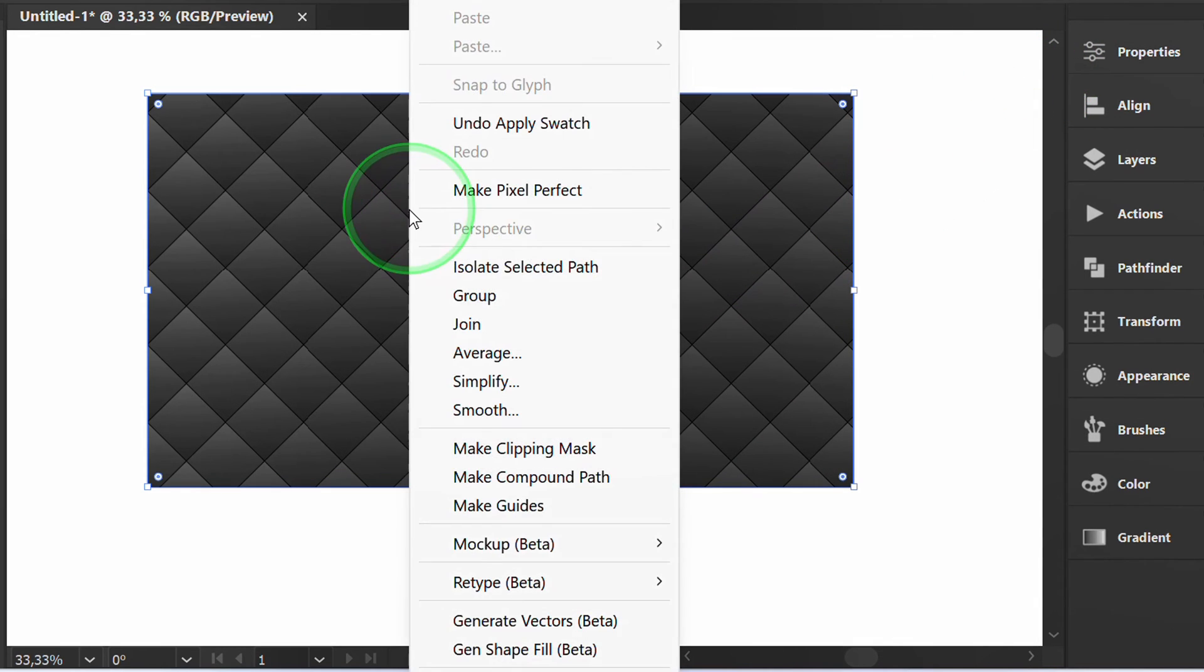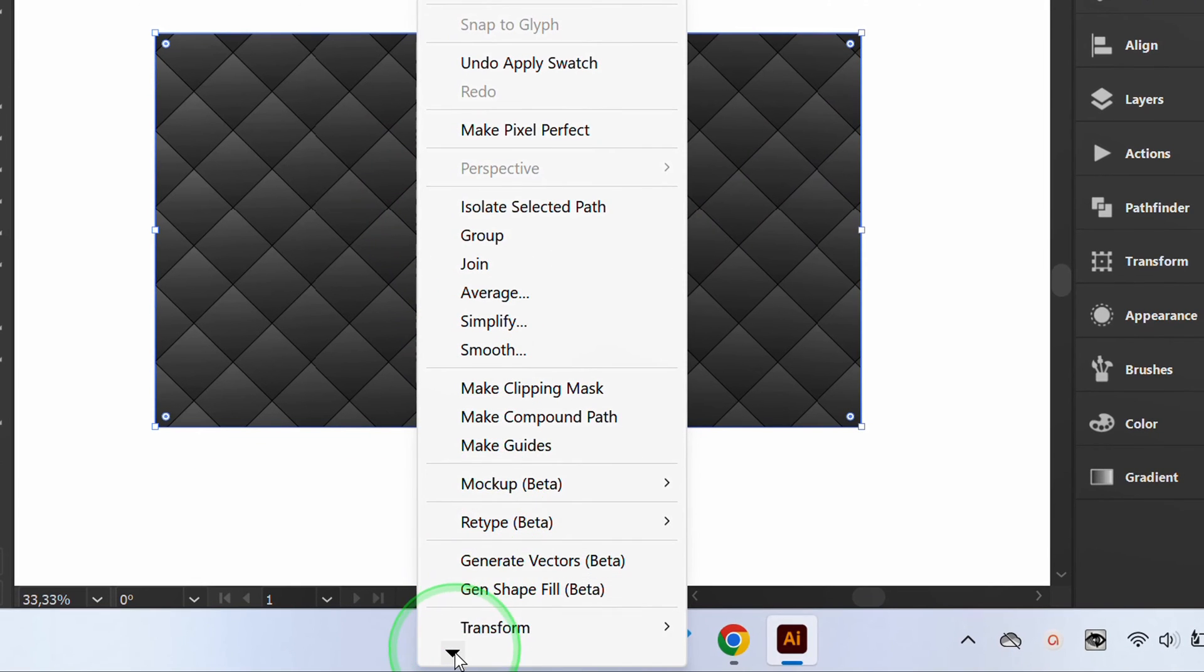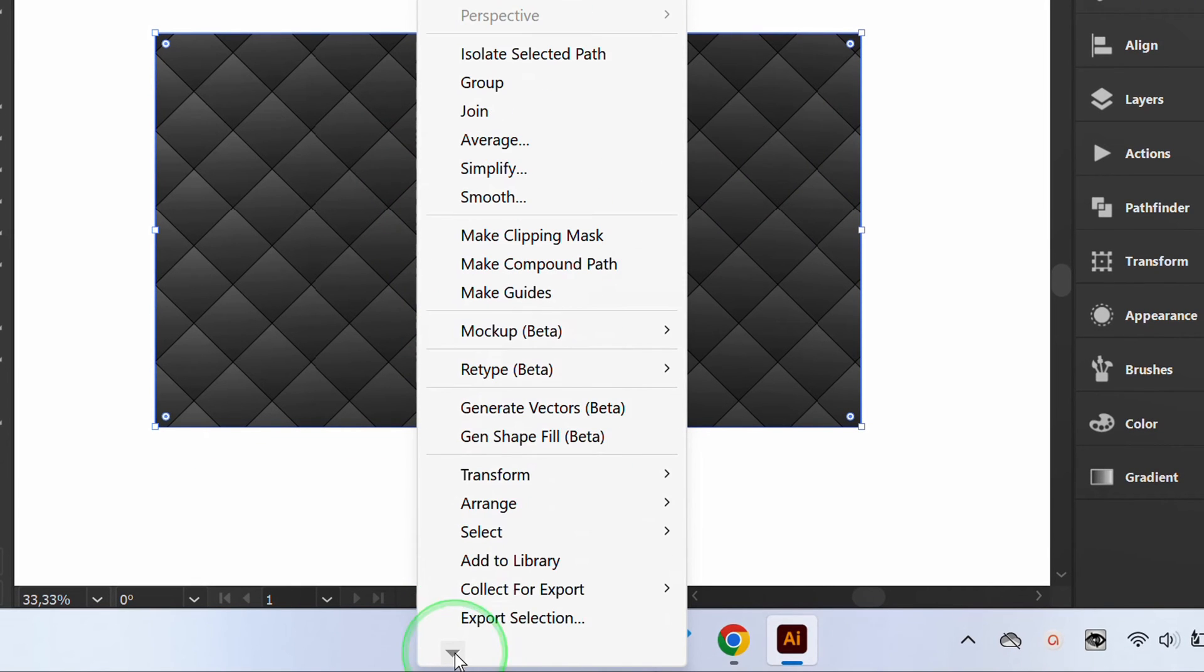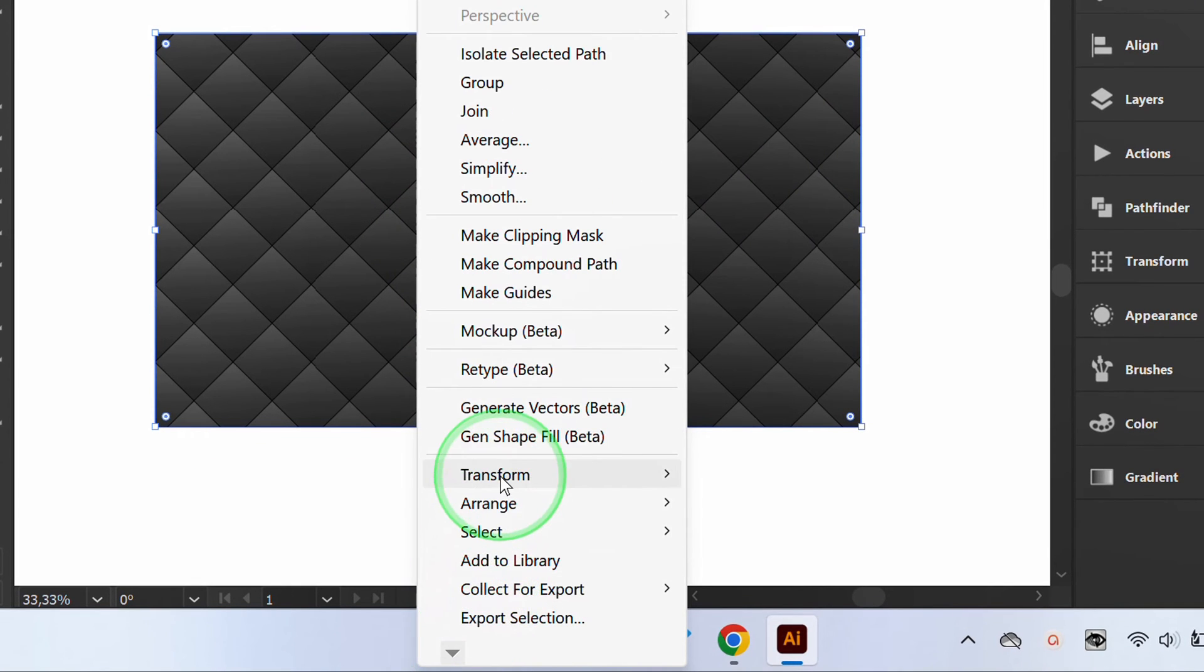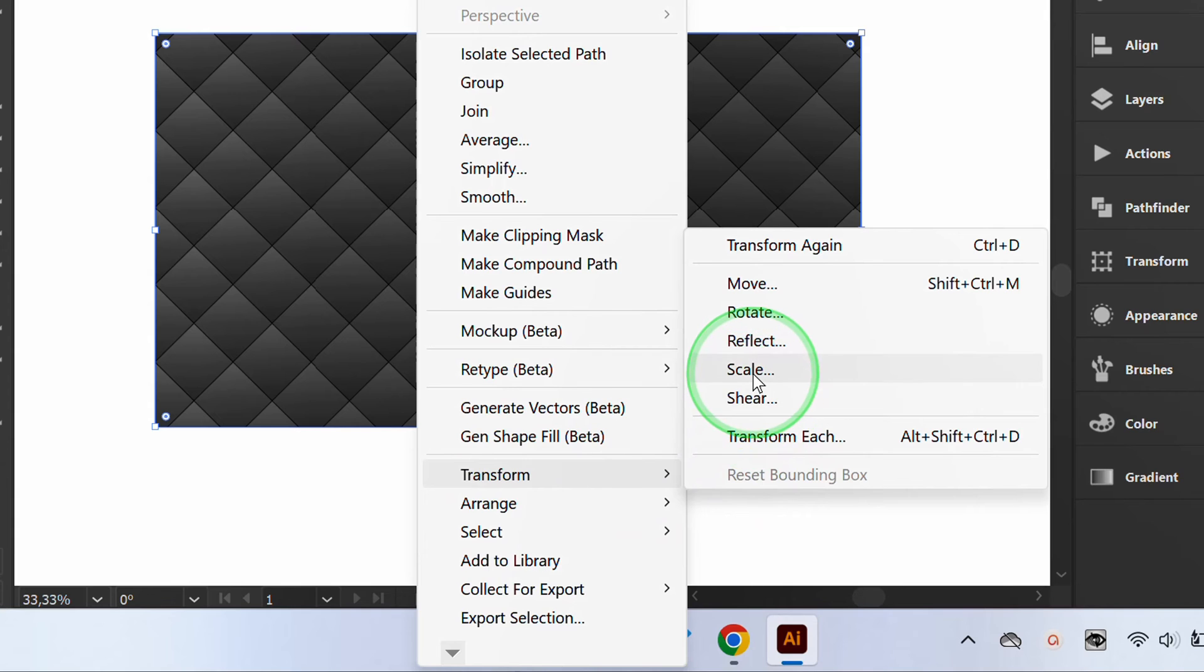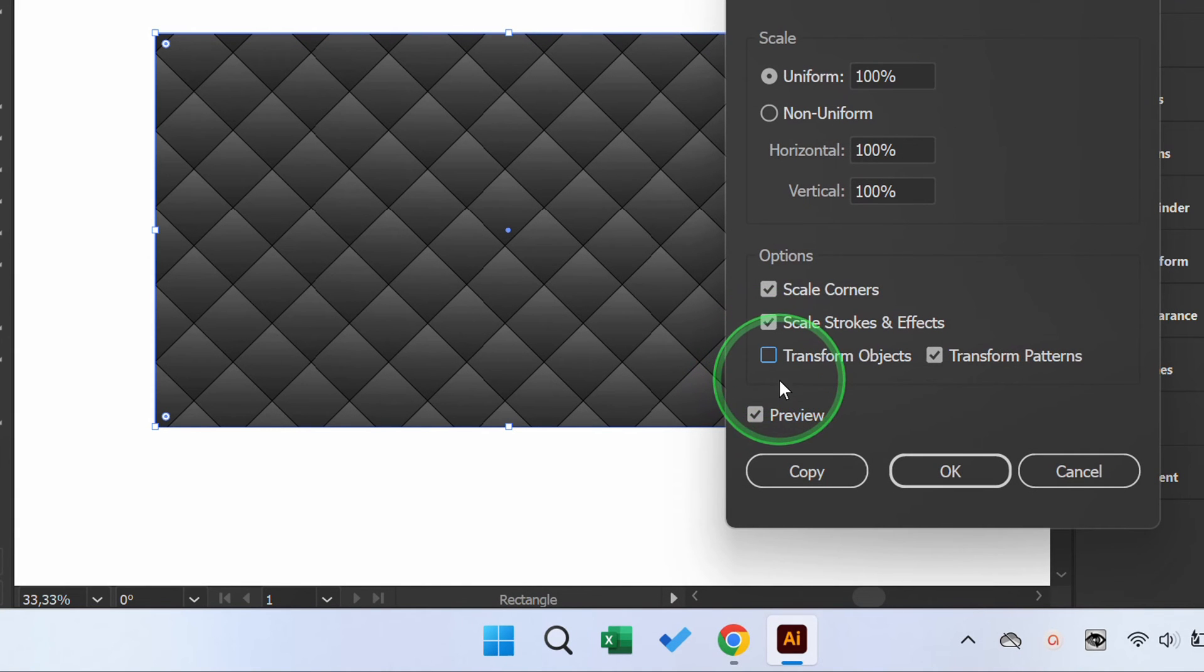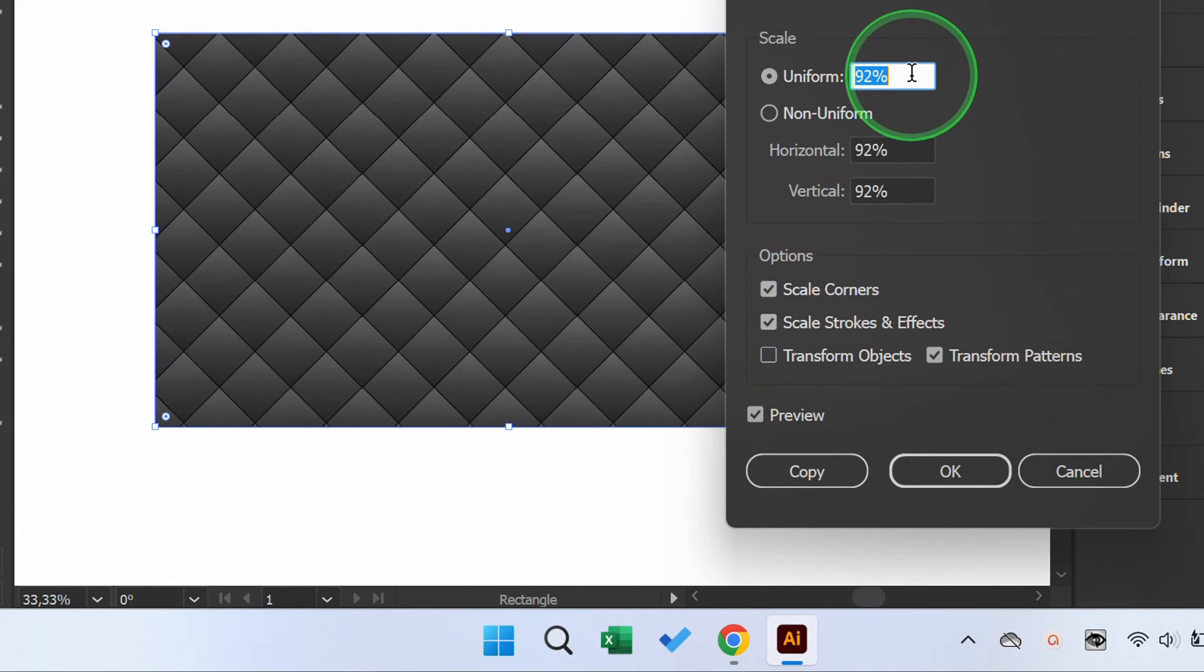Right click and select Transform to adjust the scale. Uncheck Transform objects and adjust the uniform scale.